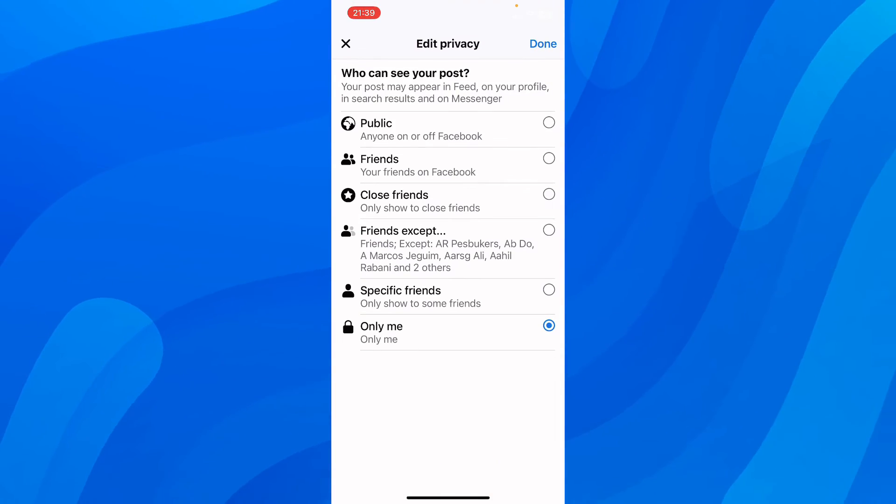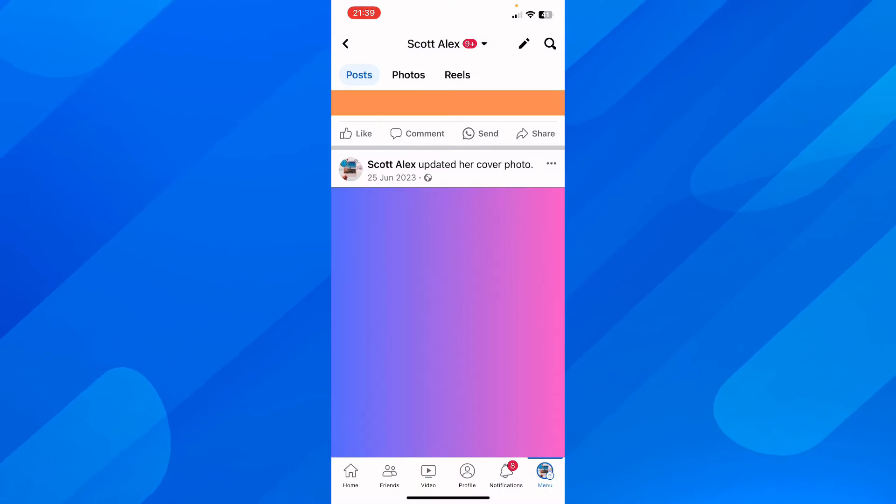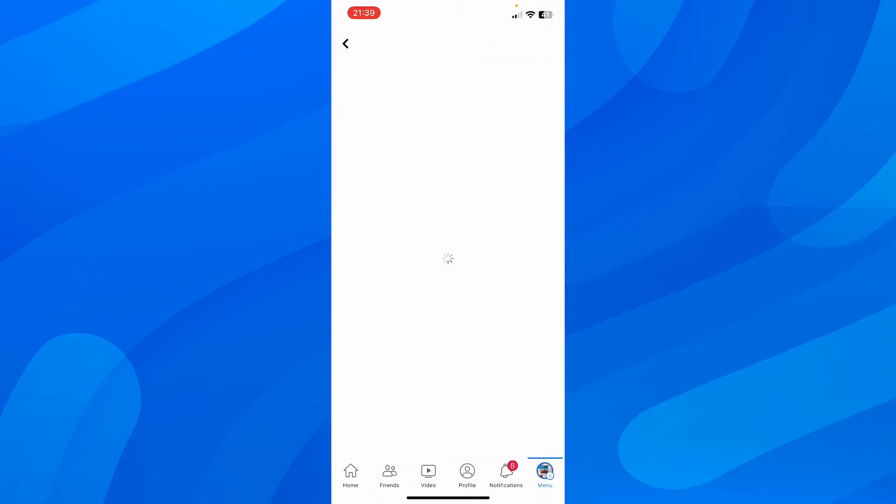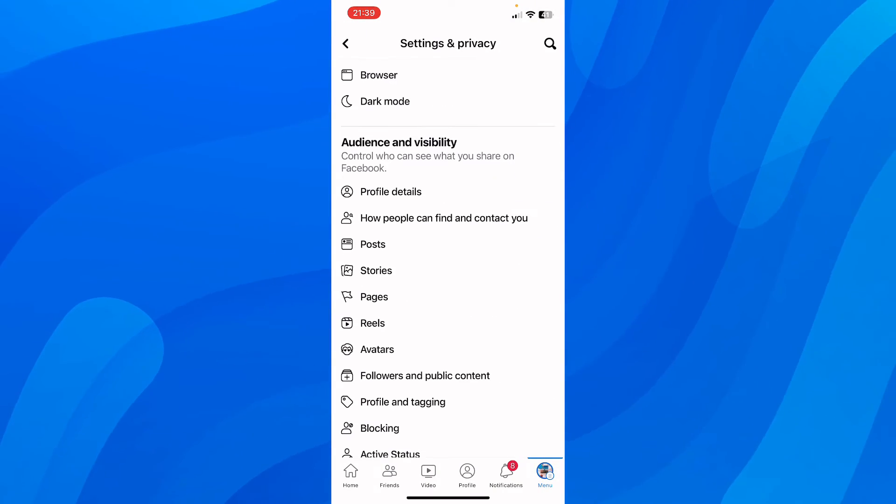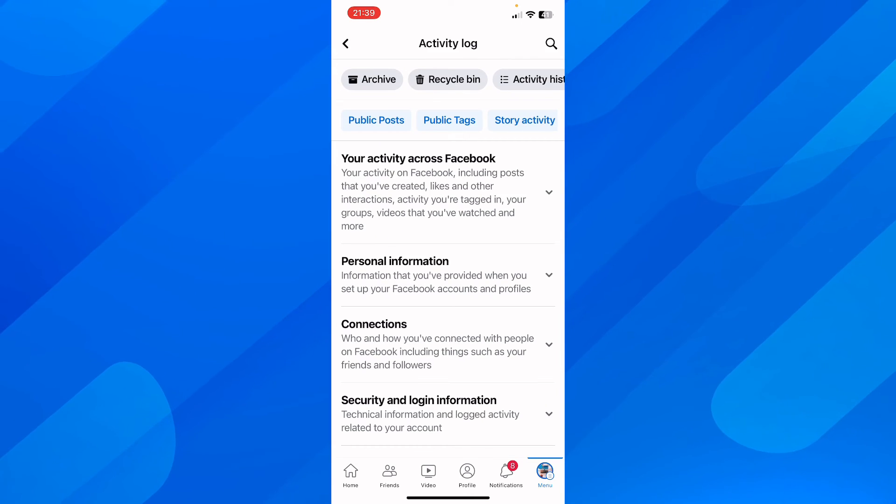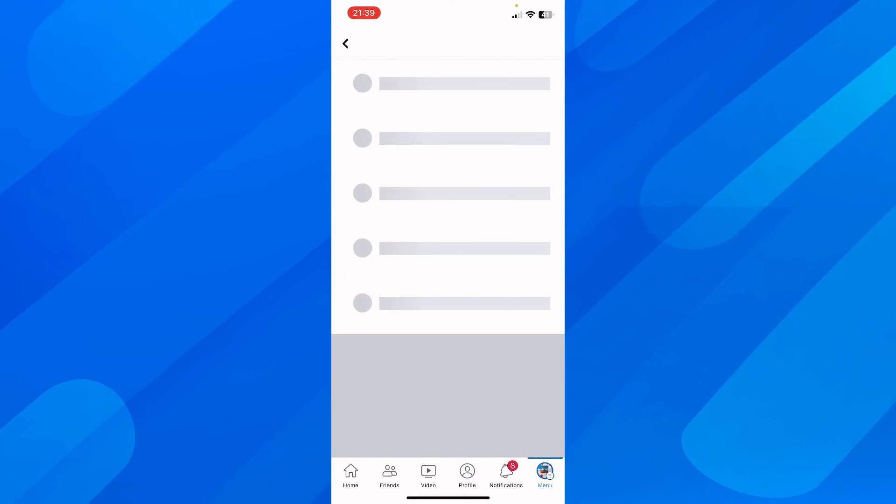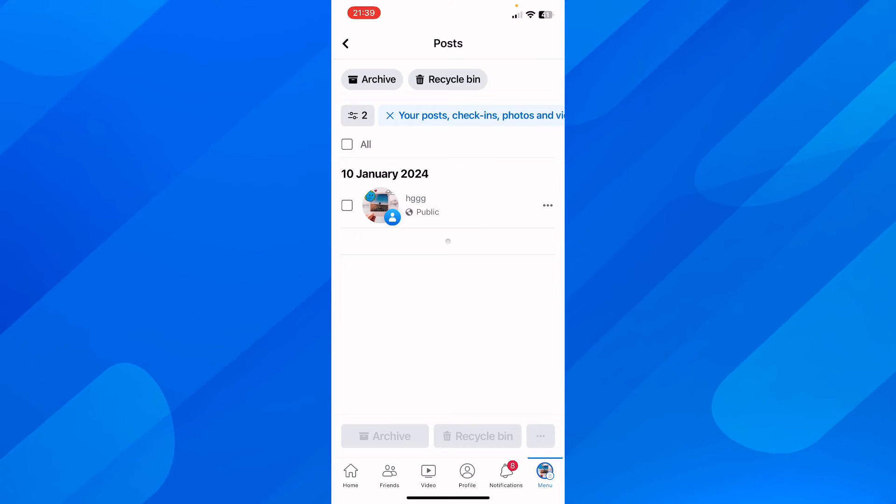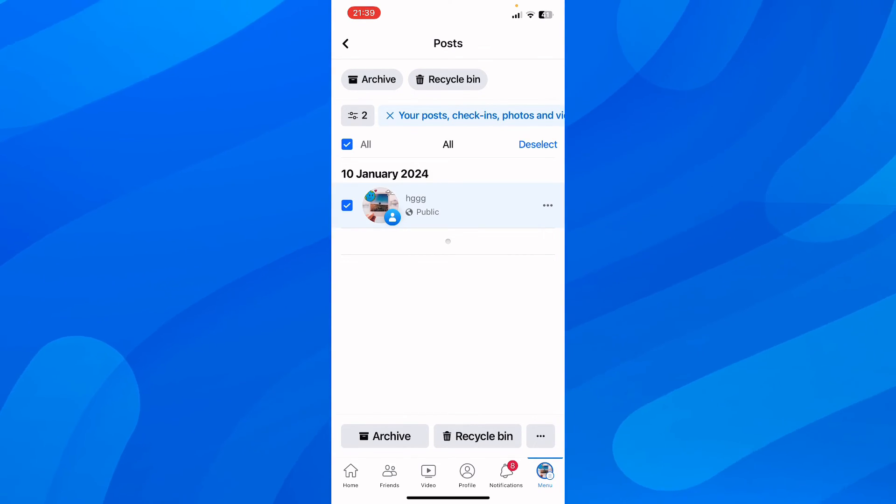Now if you go back to Activity Log, scroll down and we should see our public posts. As you can see, this one here. You can select all of them at once and then tap on Archive. That's all you have to do.